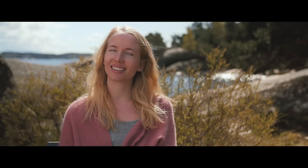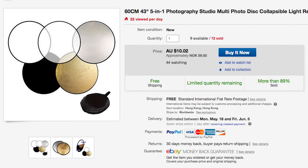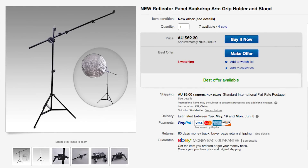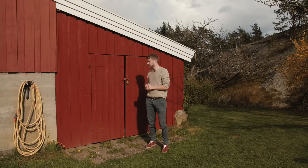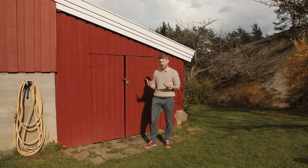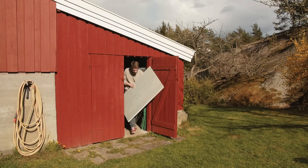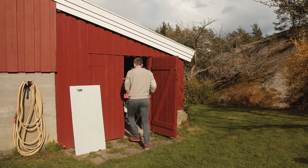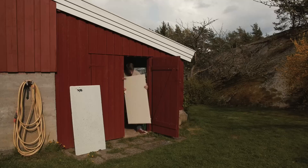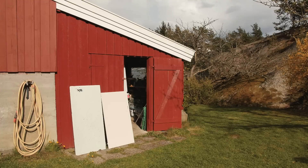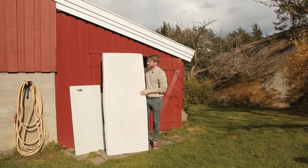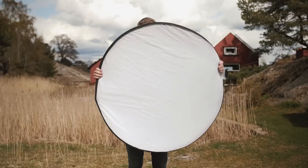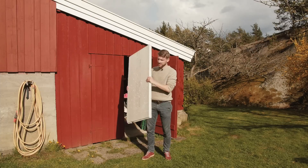Now we have a nice setup for both angles. A 5-in-1 reflector costs around $10 and a stand with a reflector arm costs around $60. But if you don't want to spend money on this equipment, you can find something similar in your garage that reflects light — just be creative. For example, you could use a white door; it's a bit heavy but it's quite bright. As long as you know the purpose of the equipment, you'll probably find something for free that gives you the same look.